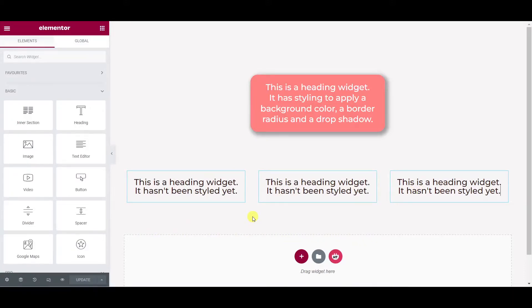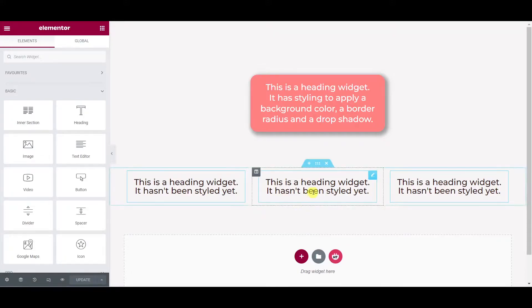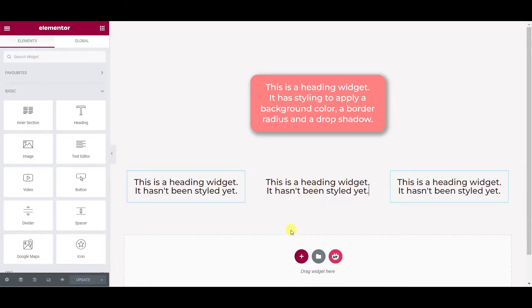And similarly, if you want to remove one from the multi-selection whilst still holding control or command, click on it again and it will be removed and you can see now the middle one has been removed from that selection.